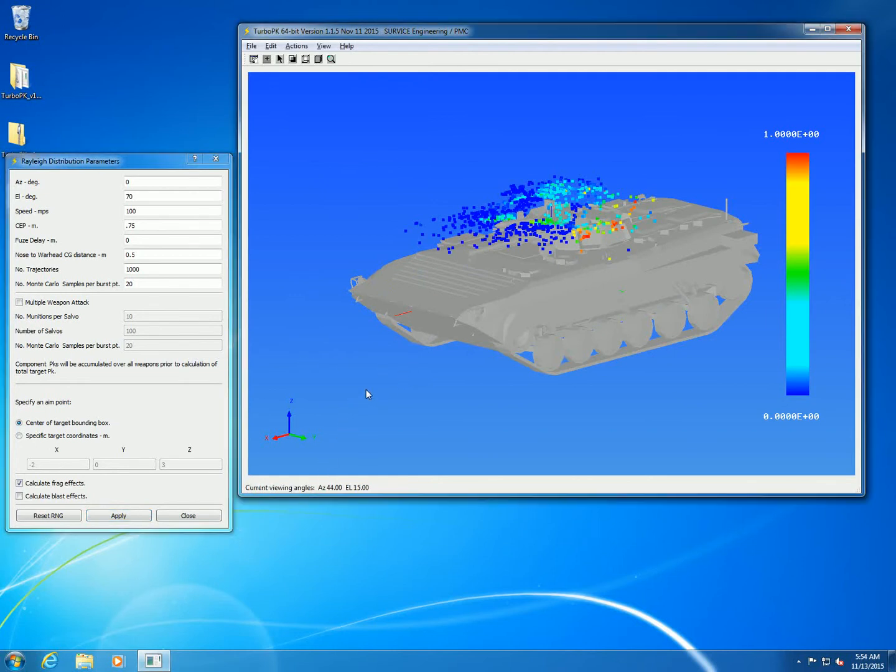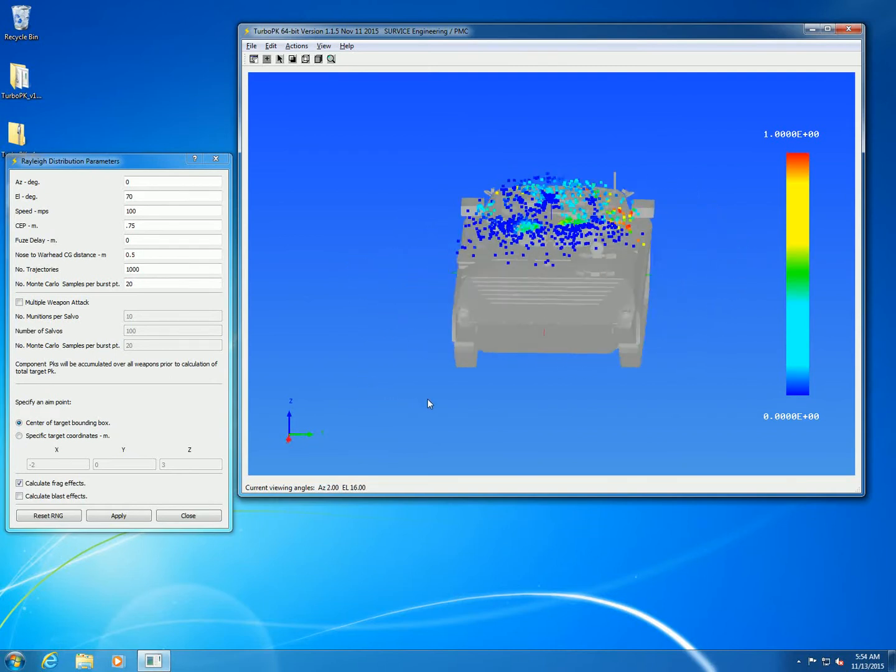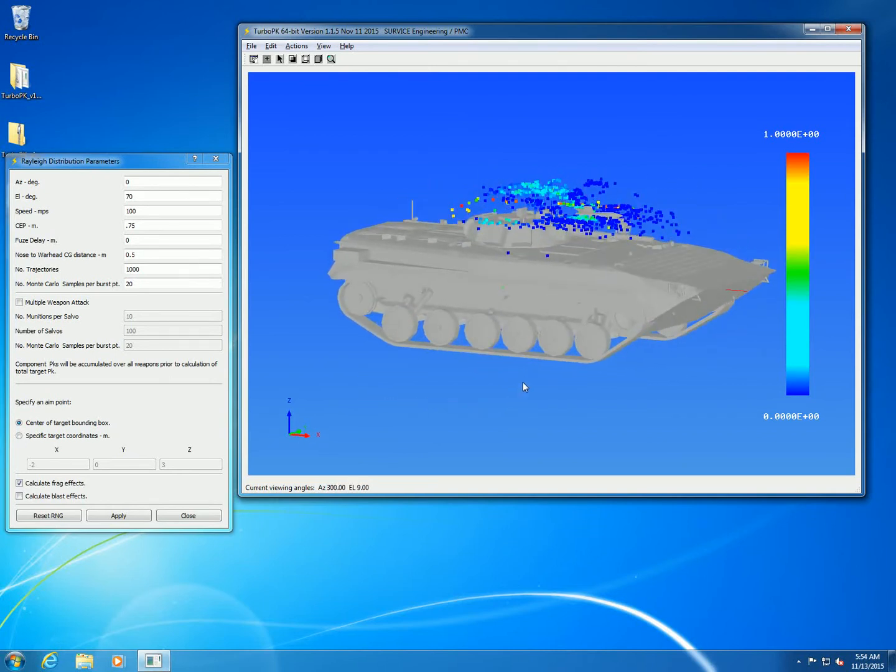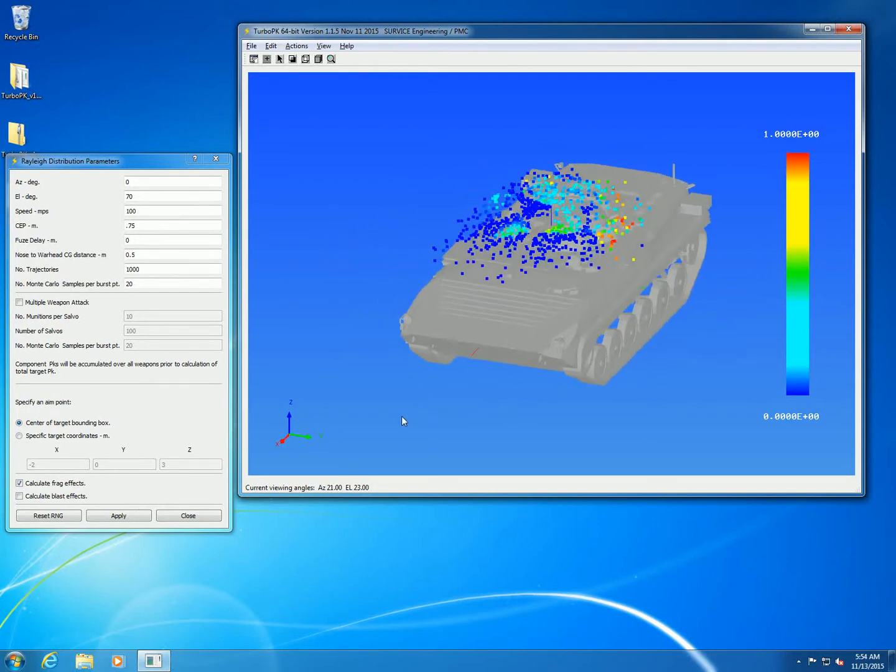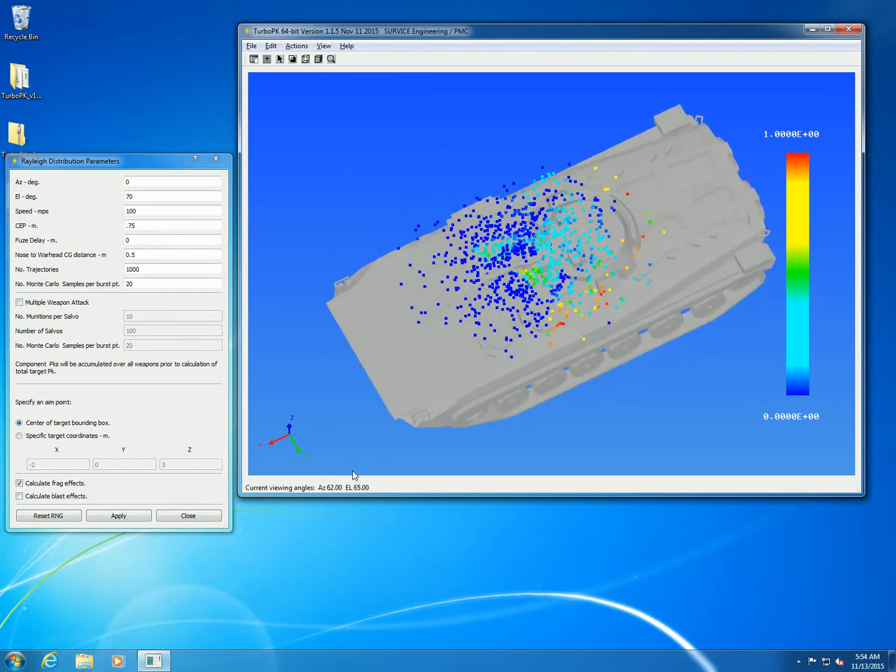You can see the pattern on the top of the target. Notice that the burst points are offset from the actual contact point of where the trajectories would be coming in this distribution.